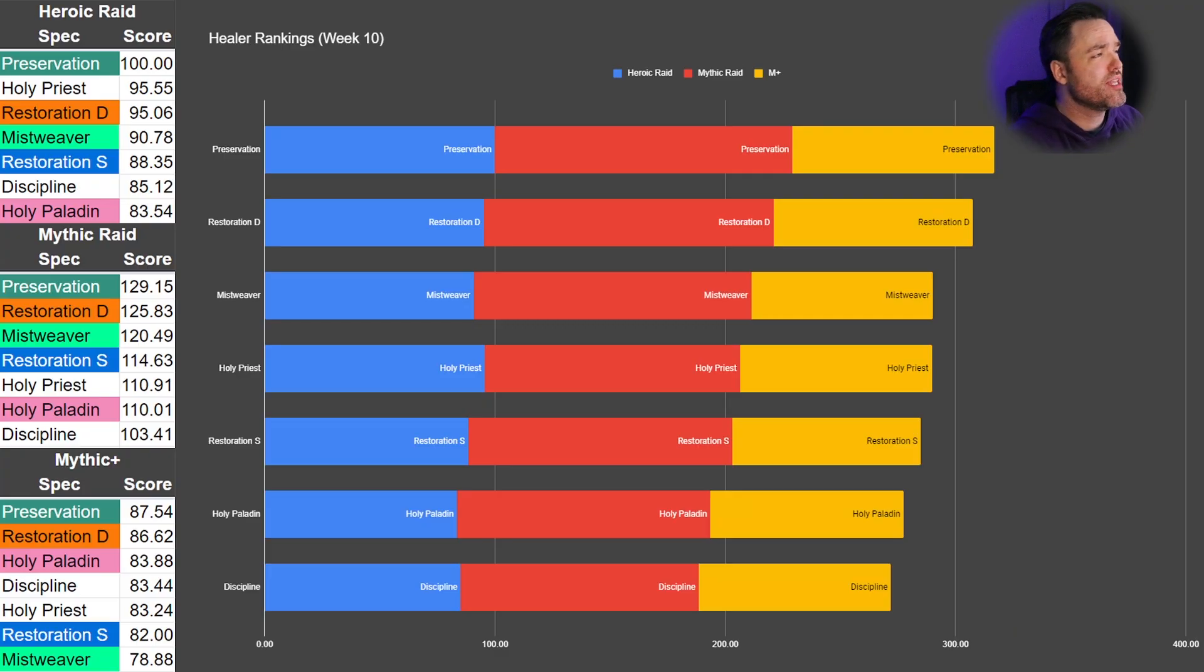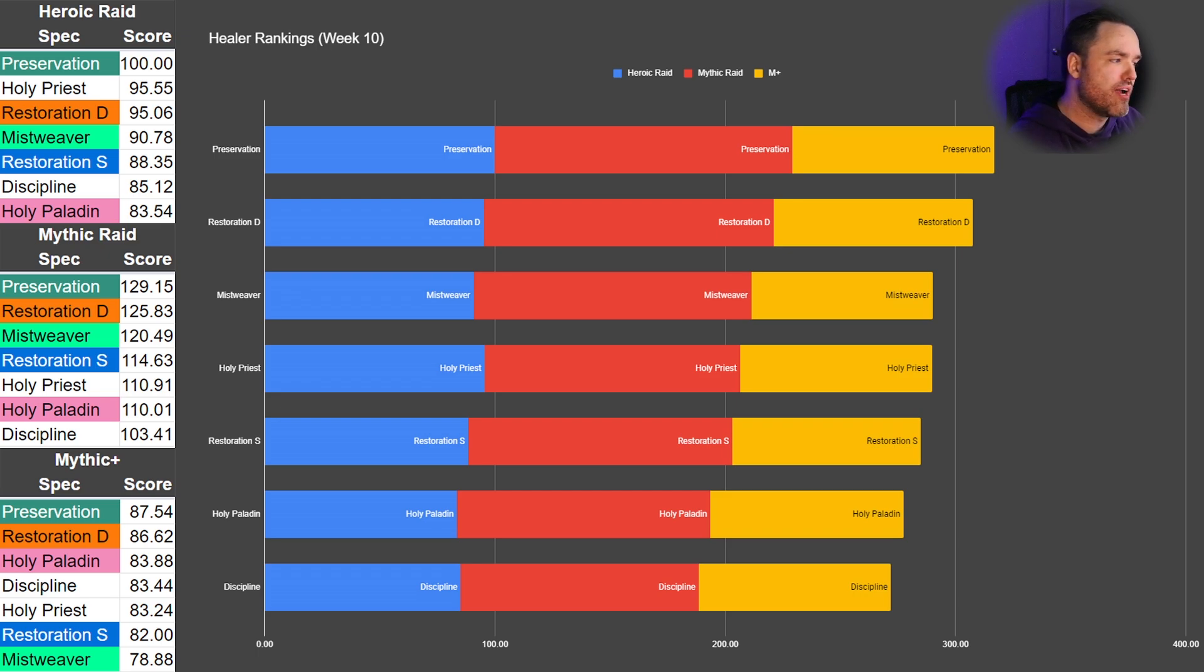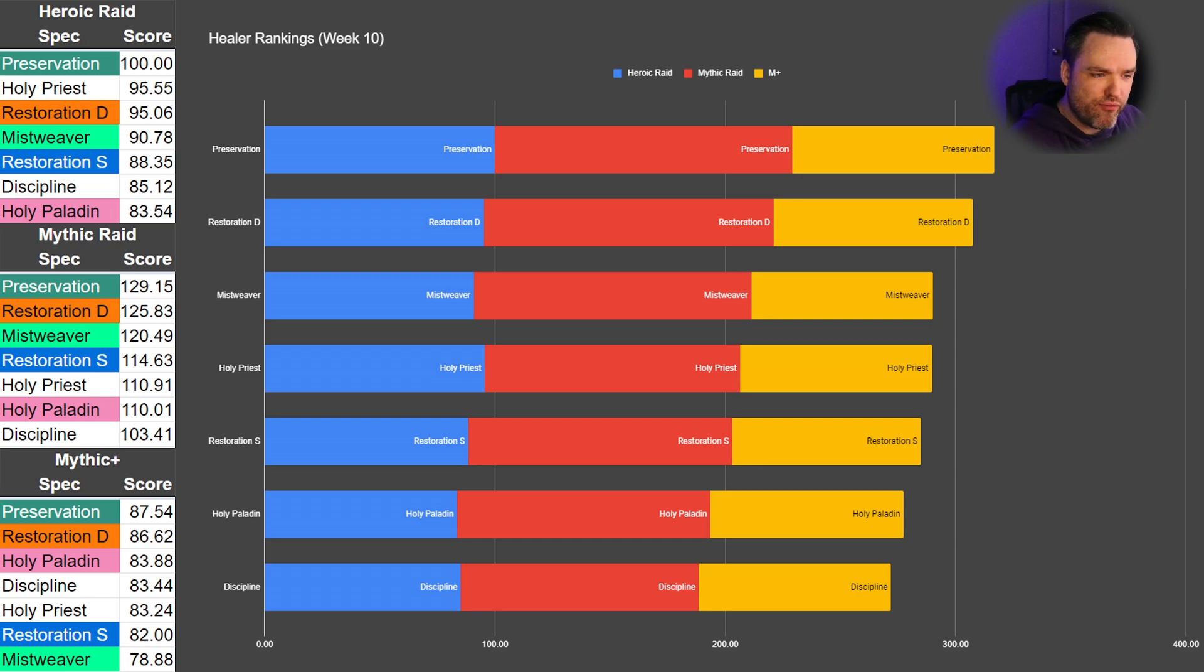We'll start out like we always do by checking in on last week's numbers. At the end of Week 10, we pulled these from Warcraft Logs, looking at the overall performance of healers in the game, and this is what we ended up with.